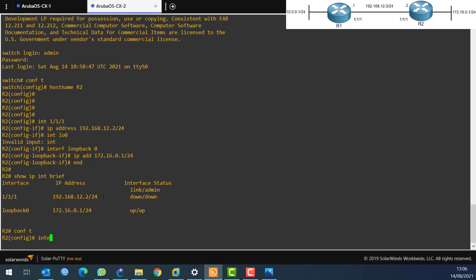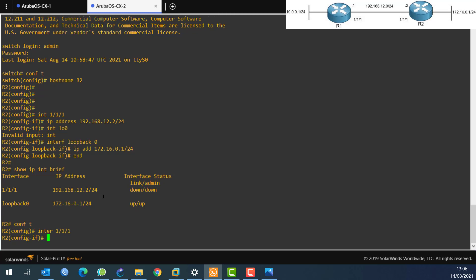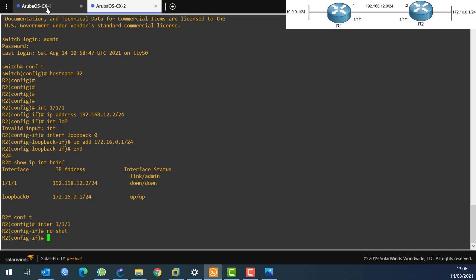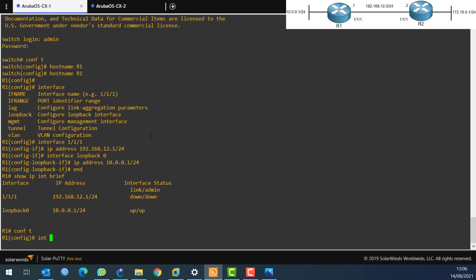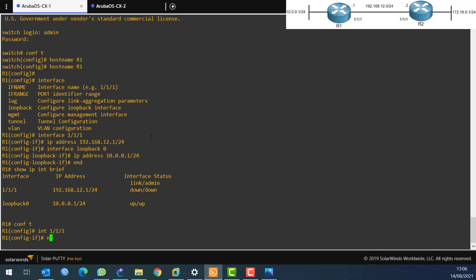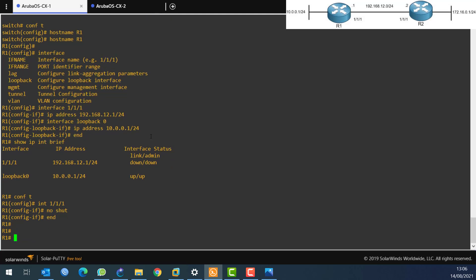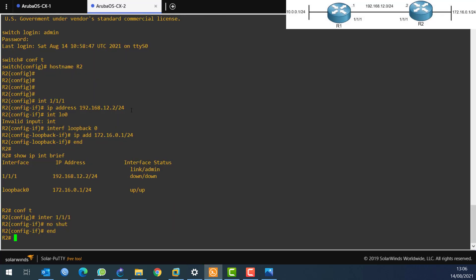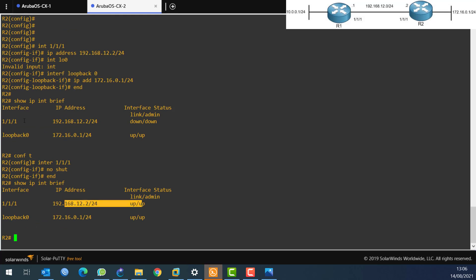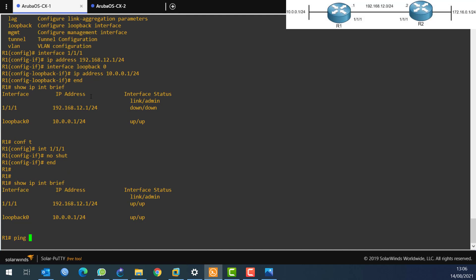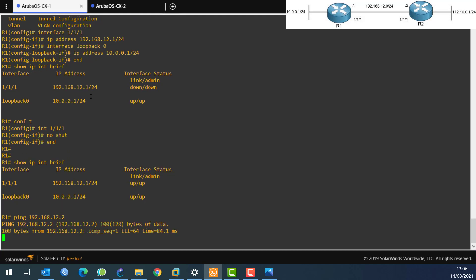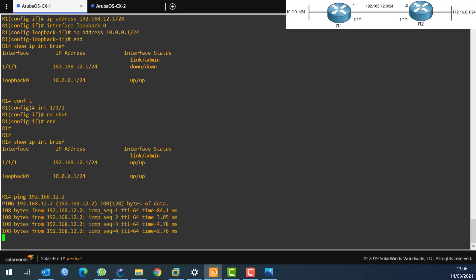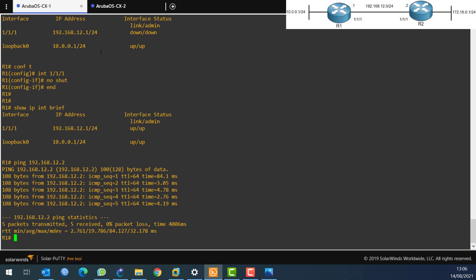I need to go to interface 1/1/1 and issue 'no shutdown' on both routers. After doing that on router2 and then on router1, I run 'show ip interface brief' and the interface is now up on both sides. From router1, I ping 192.168.12.2 which is router2 — and we get a ping reply. The basic IP connectivity is now working.